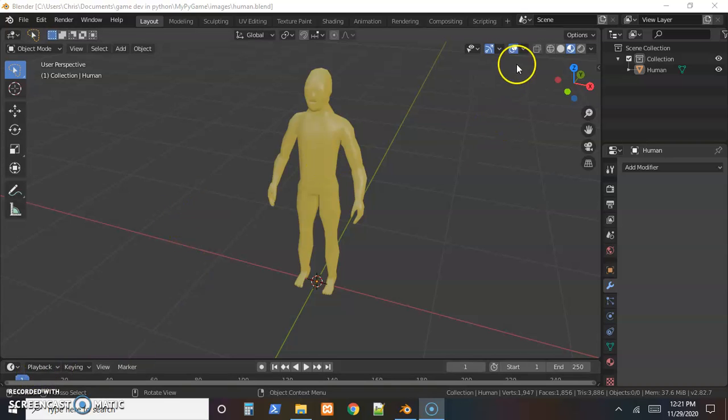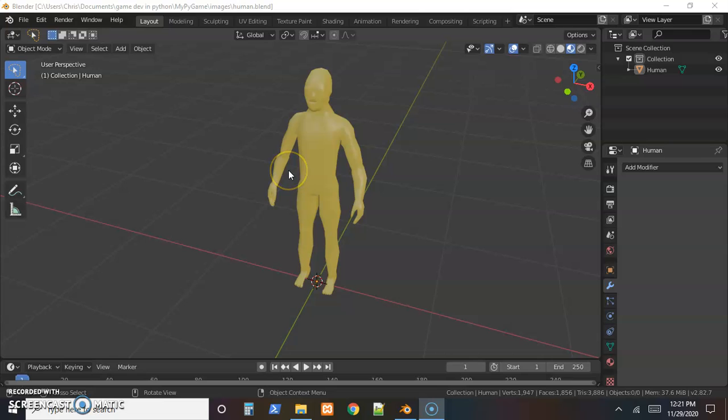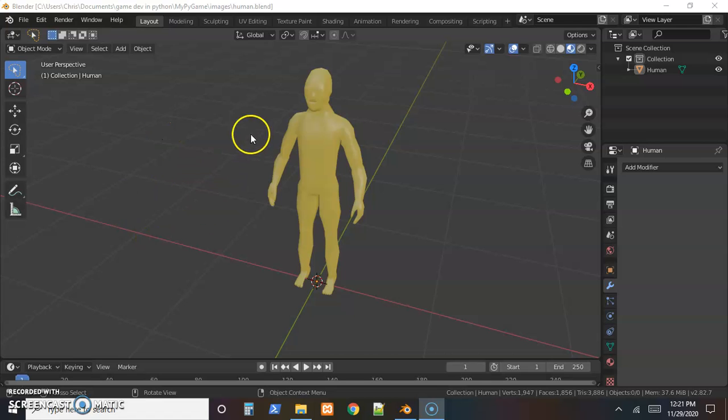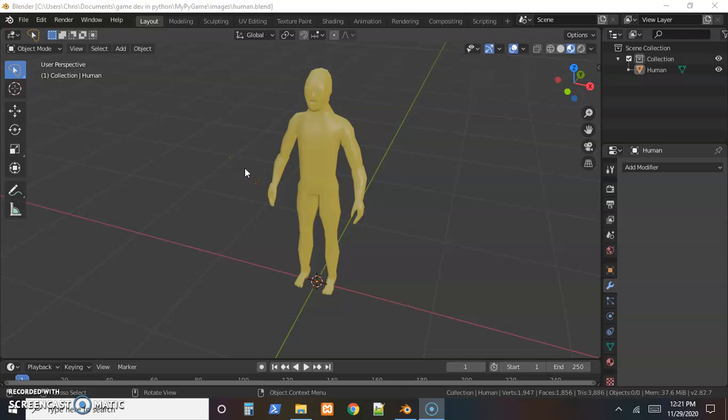All right, now on the last few videos on the playlist we set up some skeletal animations for our 2D character for the quick start version of the games before we start, that way we have something to refer to that we did ourselves when we start putting the actual objects together.